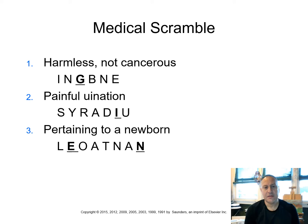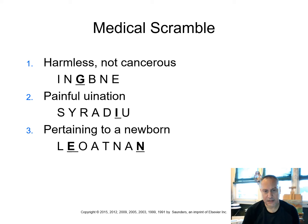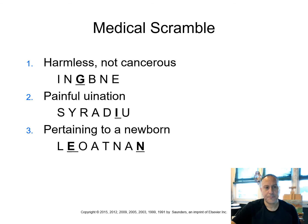Painful urination. So the term for urination urea, do you remember painful? Dys, so we've got dysuria, dysuria, d-y-s-u-r-i-a. Pertaining to a newborn. So pertaining to, we're going to think of that suffix a-l. So new, neo, so neonatal, neonatal.